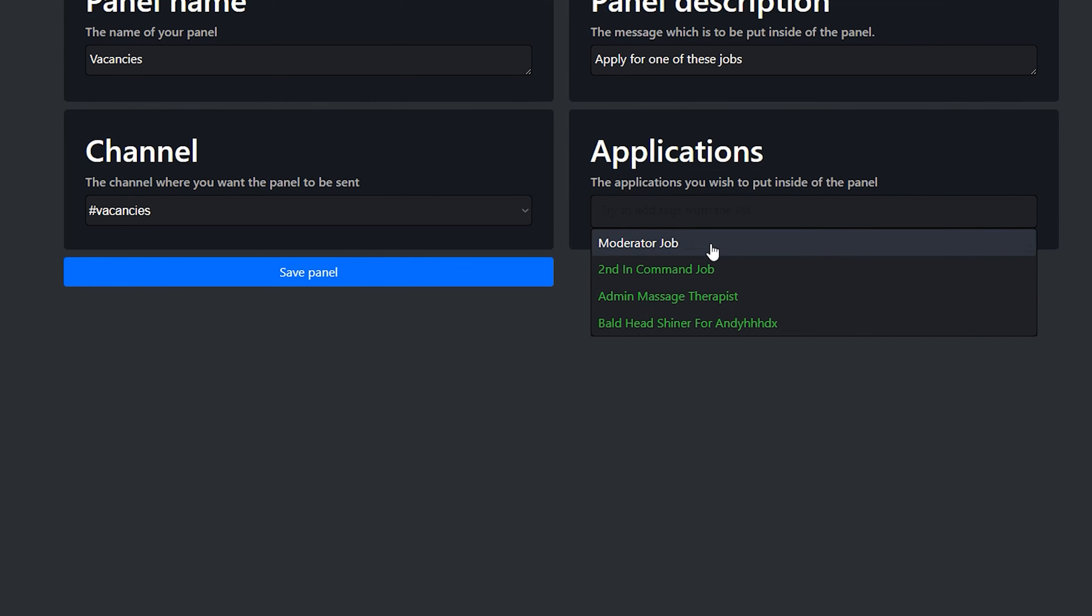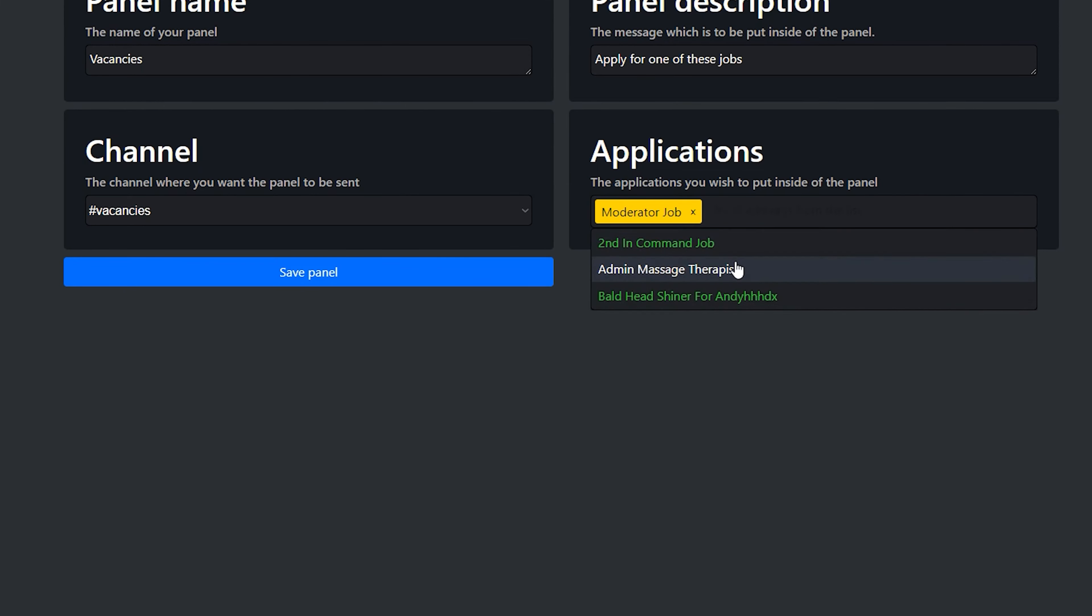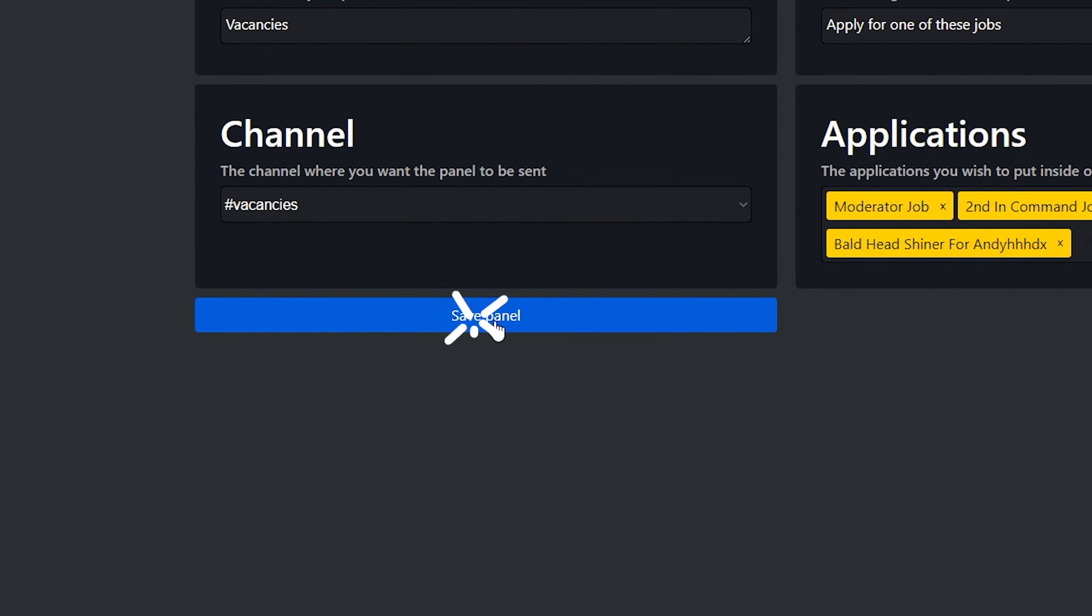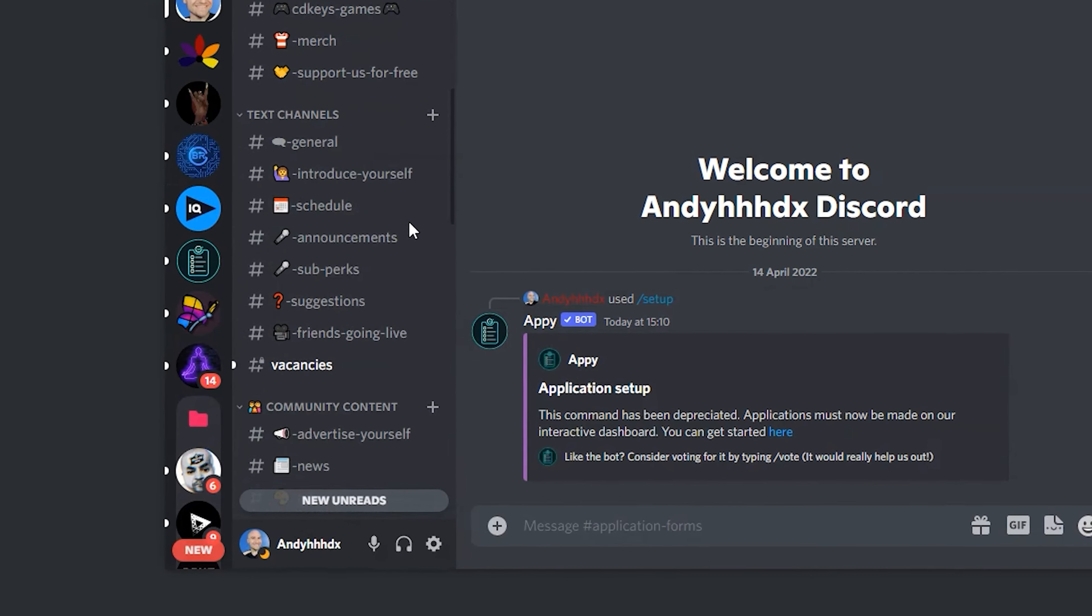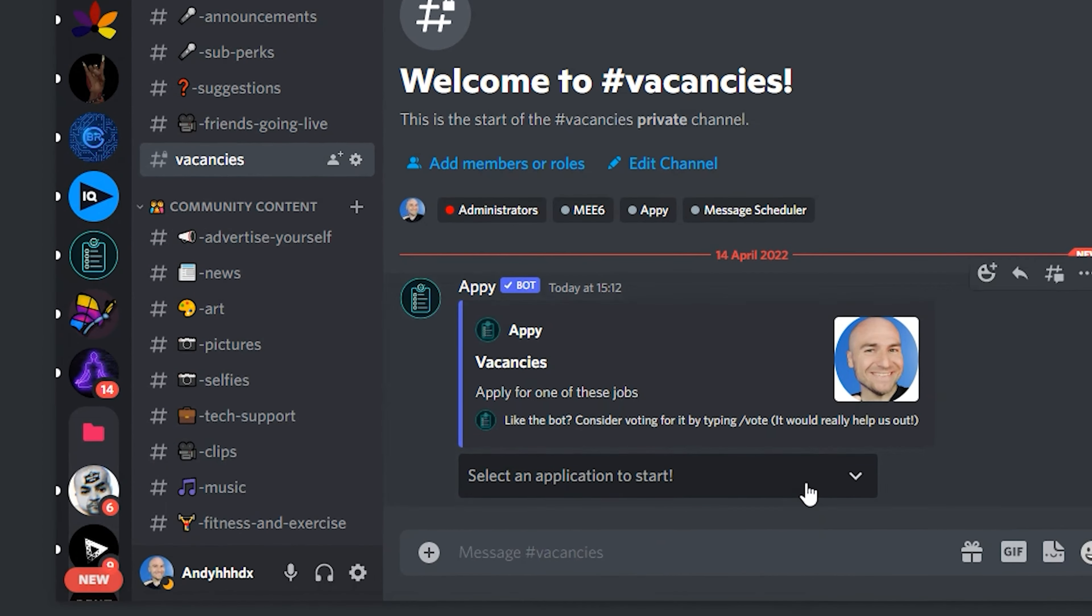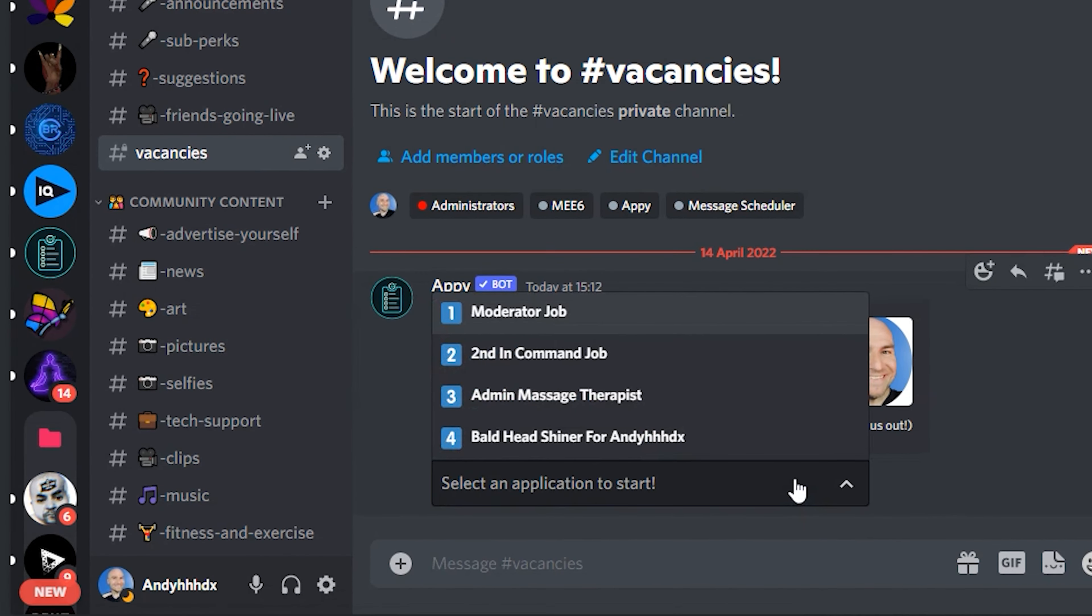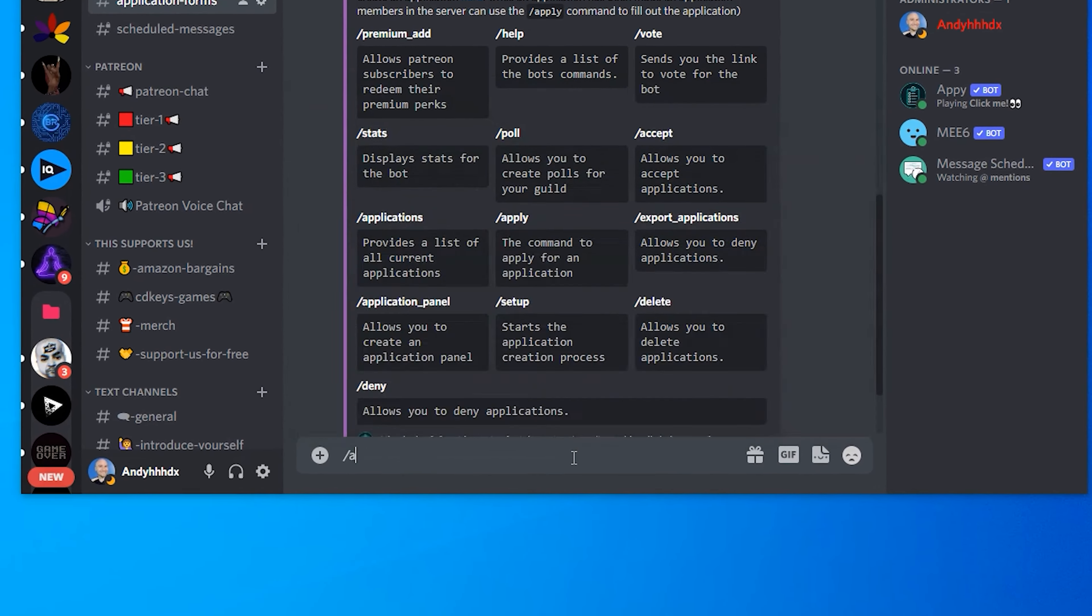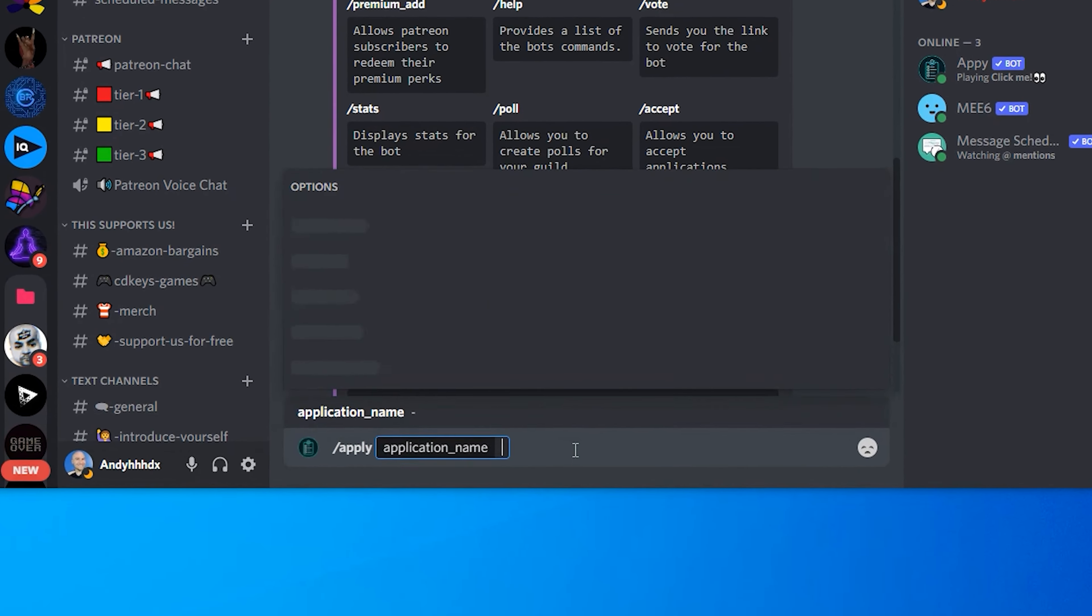And under applications, this is going to allow you to put every application form that you've created onto the panel. Click on save panel. And if we go back to our discord into the vacancy section, you will now see that there is a drop down where you can apply for any job that is currently available. And this just looks a little neater rather than typing in forward slash apply. And it's going to be much easier for your discord members to apply for jobs.